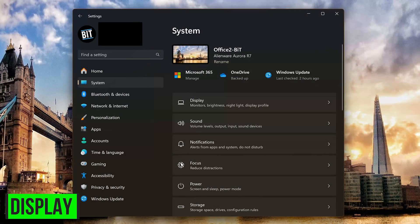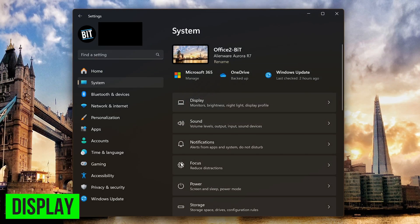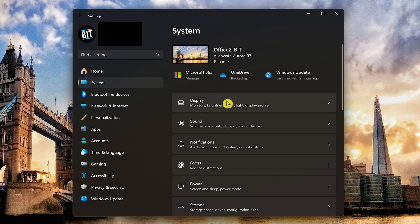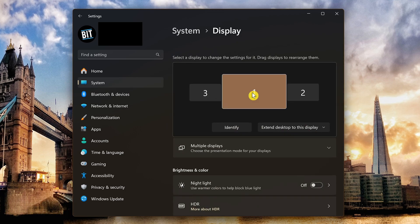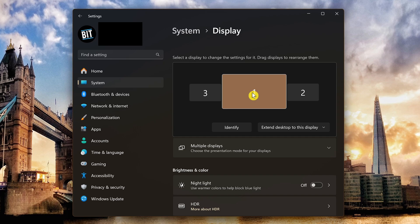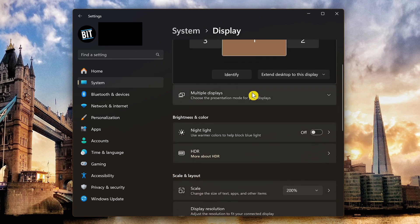Optimizing the display settings can give you quality of life improvements to make sure your games look better and run more smoothly. In system, go to display. Select the monitor you'll be gaming on. Let's scroll down.